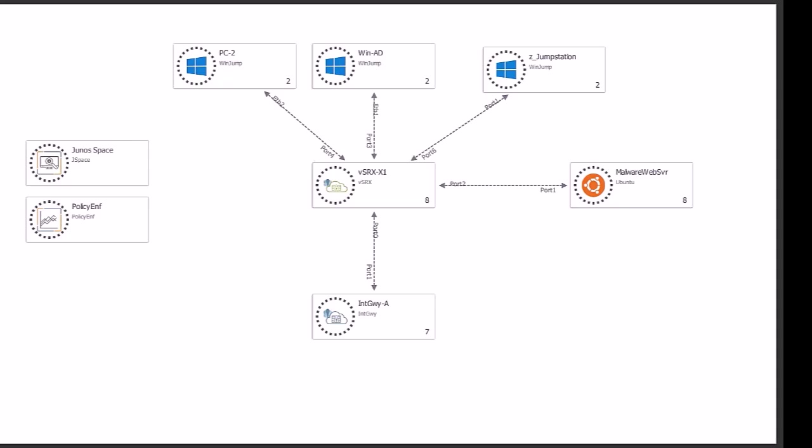In addition to the virtual firewall and cloud-based protections, we are using the Junos Space Security Director, which is a centralized management system. Security Director facilitates our configuring and monitoring of the VSRX firewall,